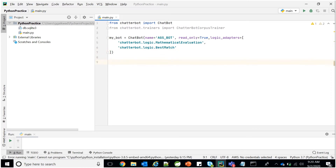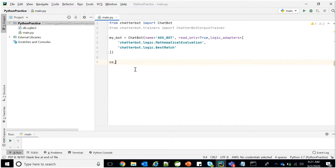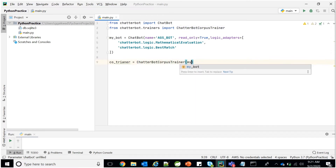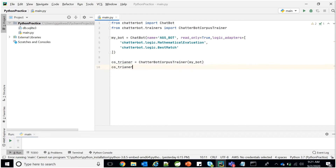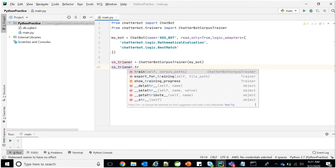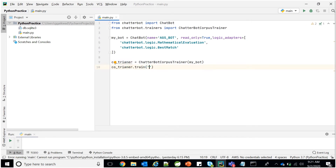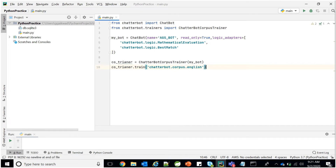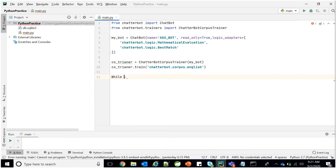After the bot is created, we have to train it. We are using ChatterBotCorpusTrainer. Create a trainer by passing the bot to it, then call: trainer.train('chatterbot.corpus.english'). This tells the Python compiler to use the English language data which is already available. Save the program and add a while True loop for continuous input and output with the chatbot.